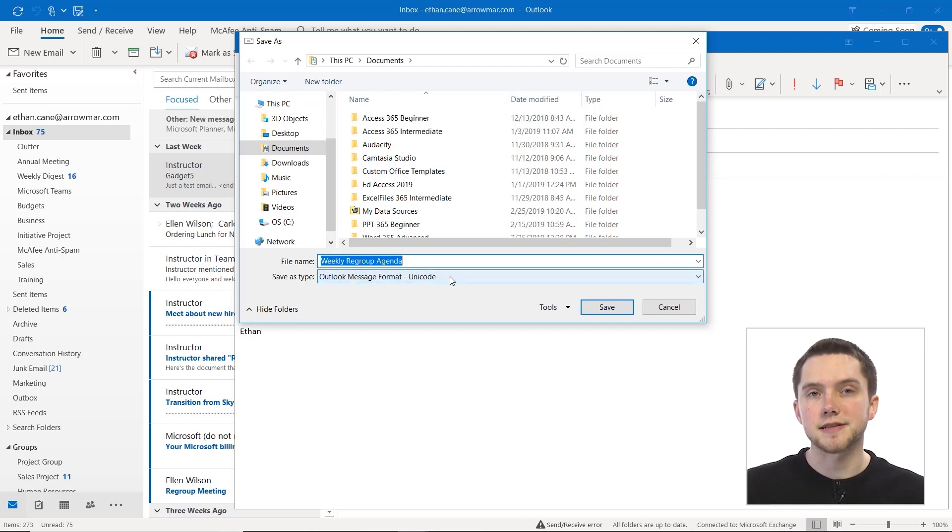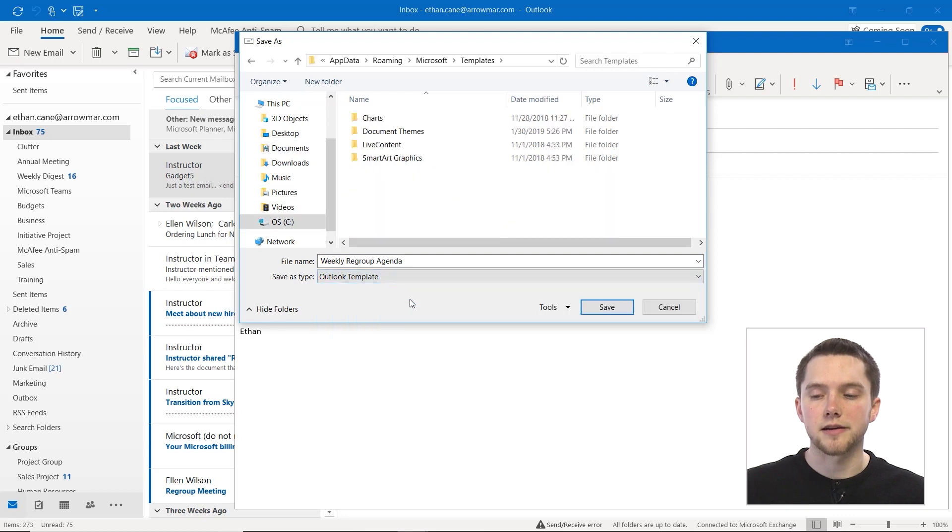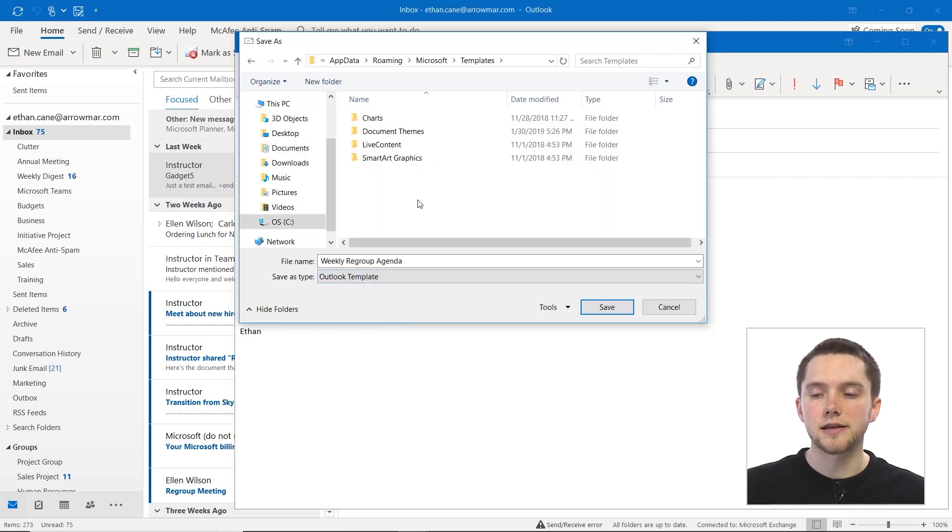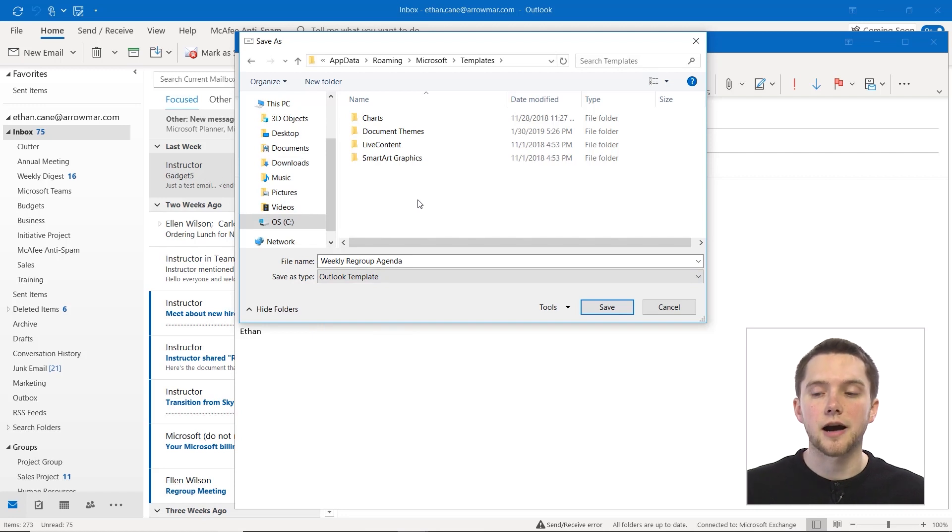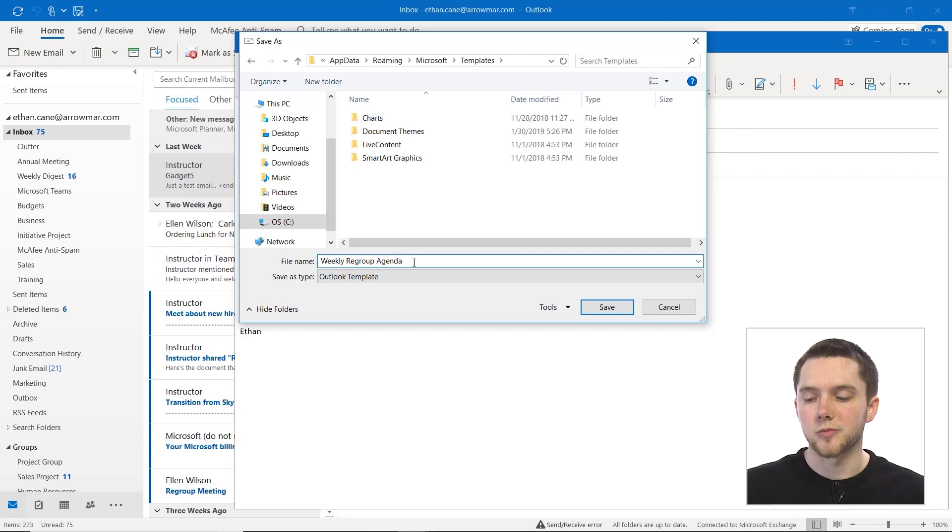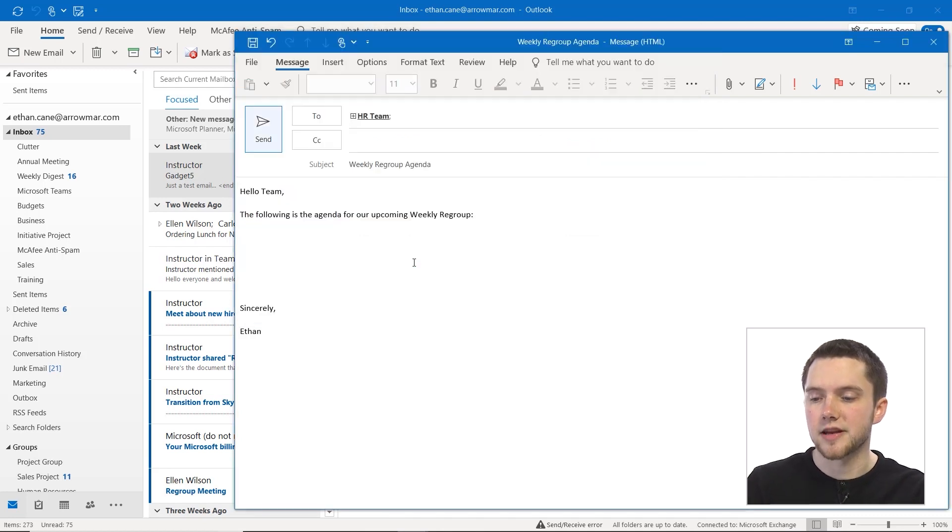But if you change this save as type down here to Outlook template, immediately you'll be placed in a different folder where you can find the user created templates for Outlook. So we'll just call this weekly regroup template and we'll save it in there.